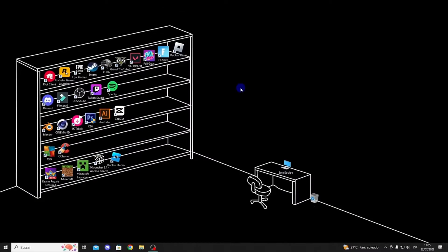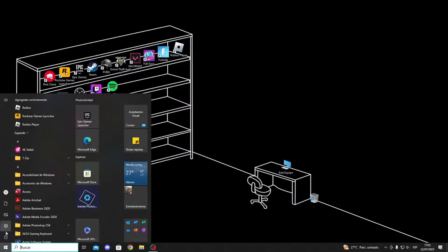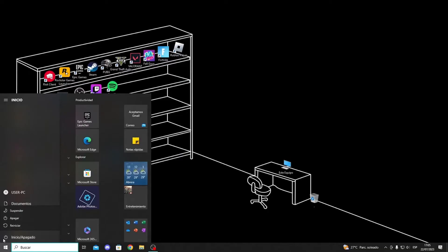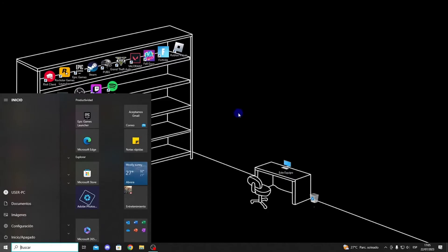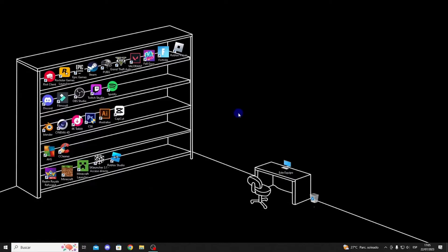If you still have problems, try restarting your computer. Go to the start button at the bottom, then click on the shutdown button and select restart. Afterward, open Roblox and check if the cursor still goes off the screen.